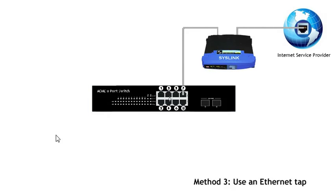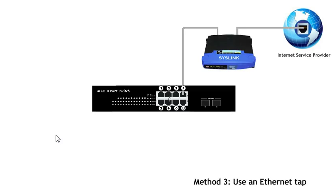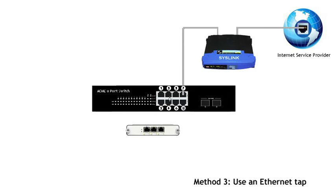The last method we're going to discuss for capturing traffic is using an Ethernet tap. An Ethernet tap is an external monitoring device that mirrors the traffic that passes between two network points. The idea is that we break the network at a particular point where we want to monitor the traffic, then insert an Ethernet tap and the tap allows us to plug in our monitoring workstation and capture all the traffic that passes through this part of the network. There are many types of tap, so rather than use a real world tap, I'll just use a model of a three port tap to demonstrate the concept.